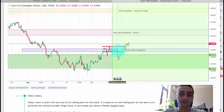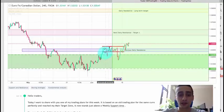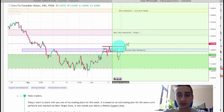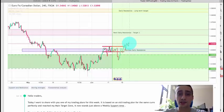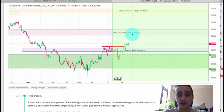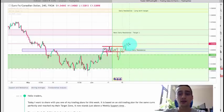As we can see, the pair actually broke the bottom of the range here, made another candle down, and from there it is just up — now we are above the top of this range. My expectations are for an easy reach of this next daily resistance, which is our target one, so I'll monitor the M30 or even M15 for possible entries which I can share with you.